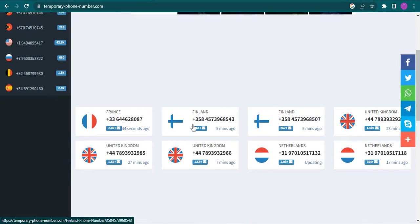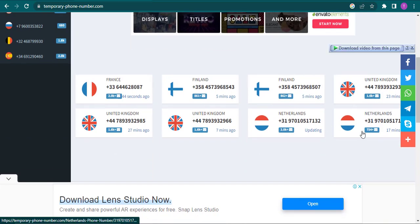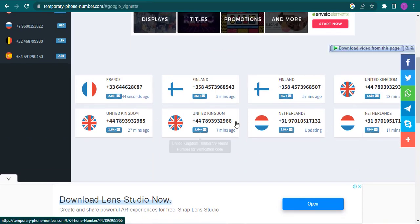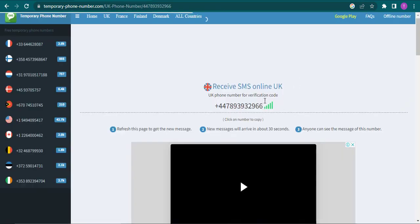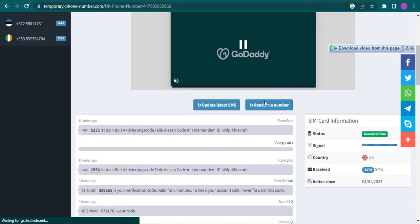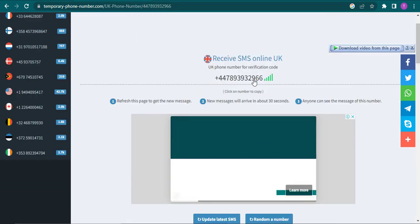You can choose from different countries. Just click on any of the countries that are available on this website and copy the phone number from there.